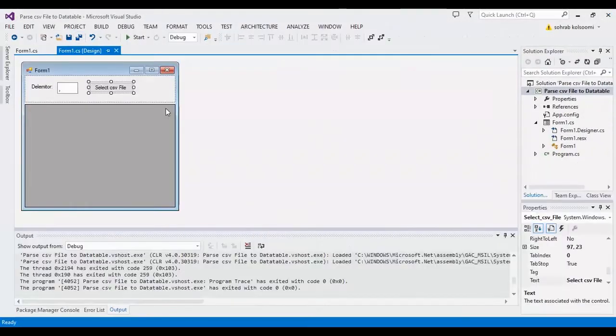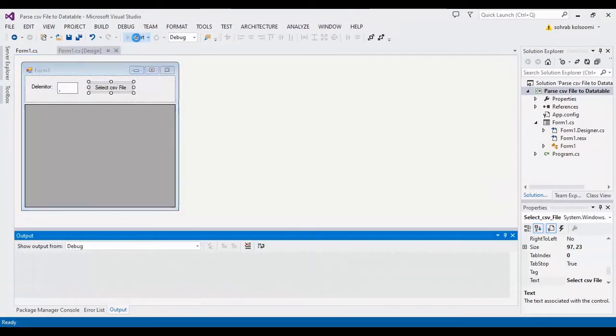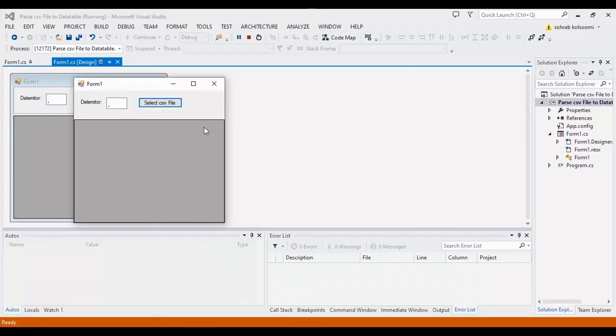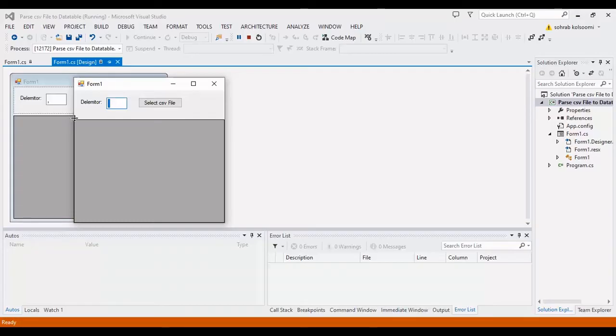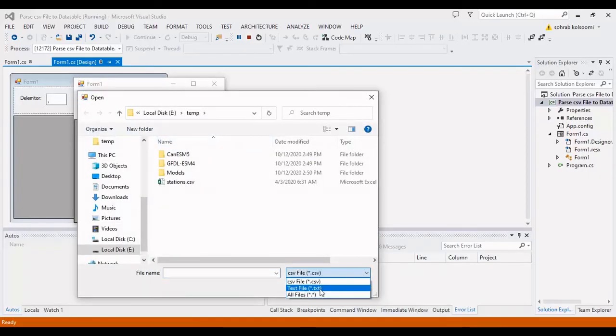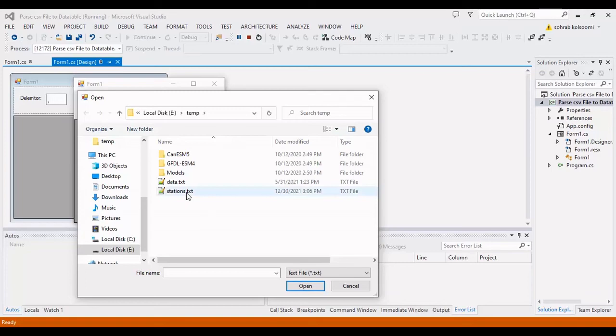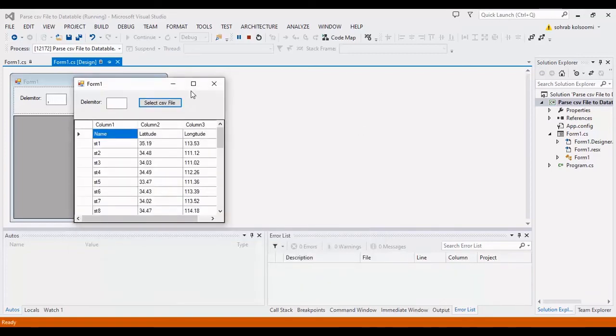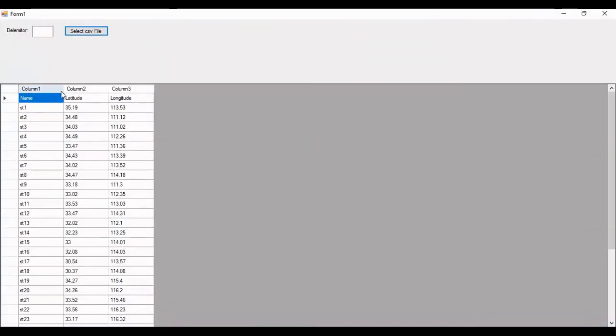Now I want to start it again and check the result for a text file. The delimiter in text file is space. So I should put the space here. I will change the extension. This is the text file. You can view all the data here.